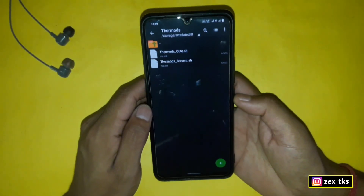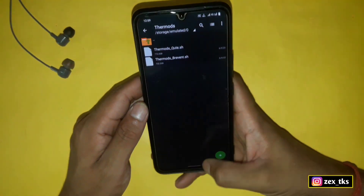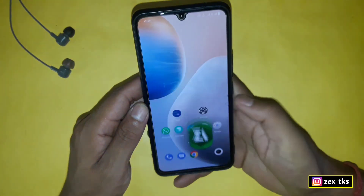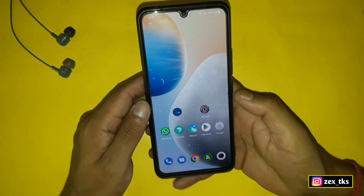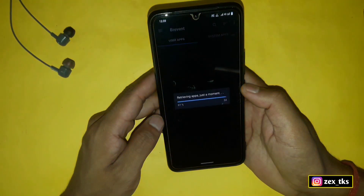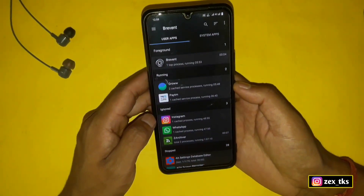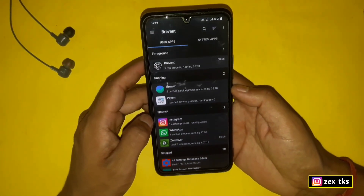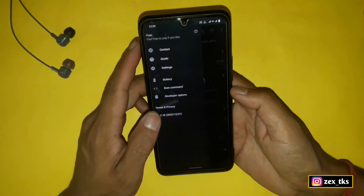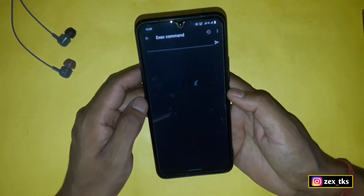Now let's move on to the next step. Open Brevent or the QT app in which you want to flash the module. I'm flashing the module in the Brevent app first, and after this I will show flashing in the QT app. Now go to 'Execute Commands' and here add the command.